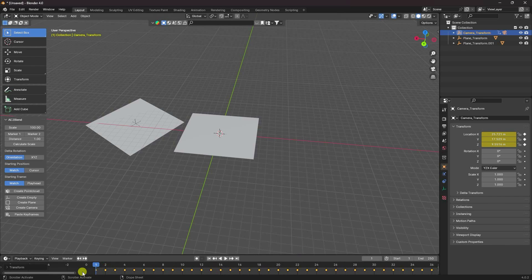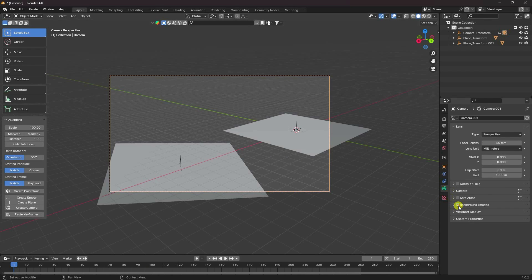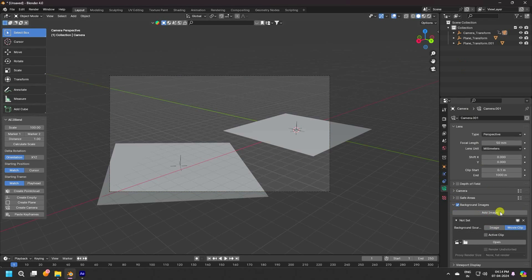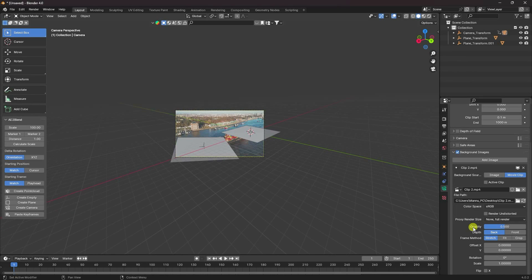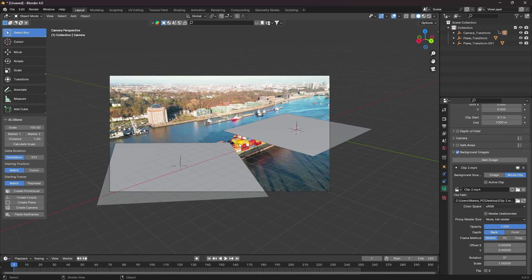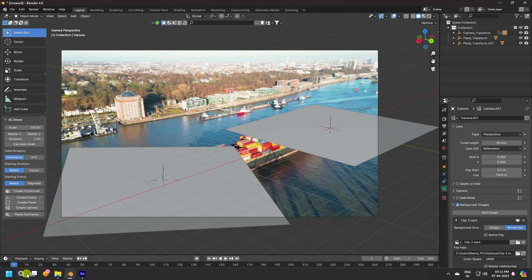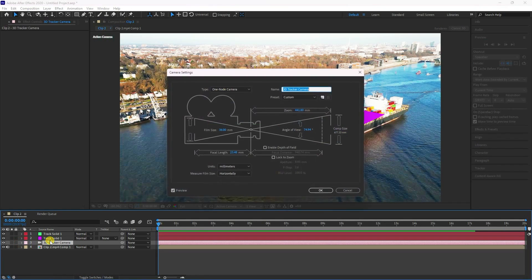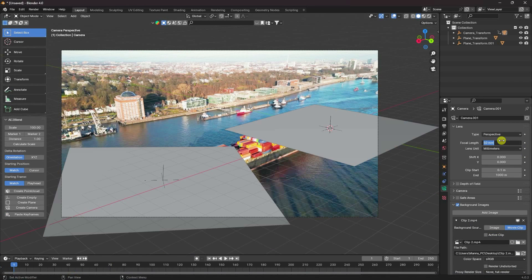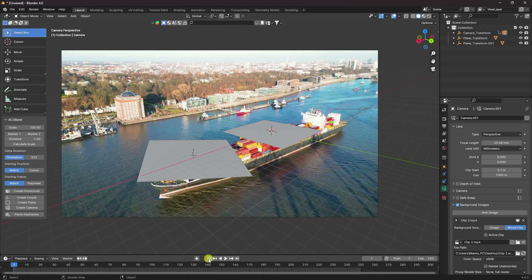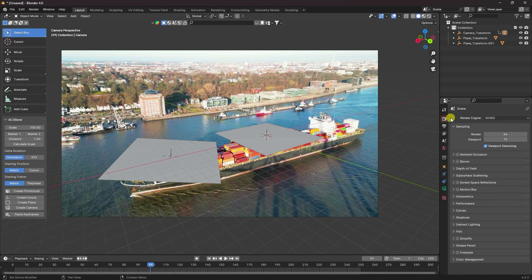Change the keyframes accordingly. Press the camera view, go to Background, enable Image, and open your footage — apply the same footage. Change the opacity to 100%. Next, change the focal length. Double-click on the camera, copy the focal length with Ctrl+C, and paste it — press Enter. Preview check looks good. That's my simple tracking data.